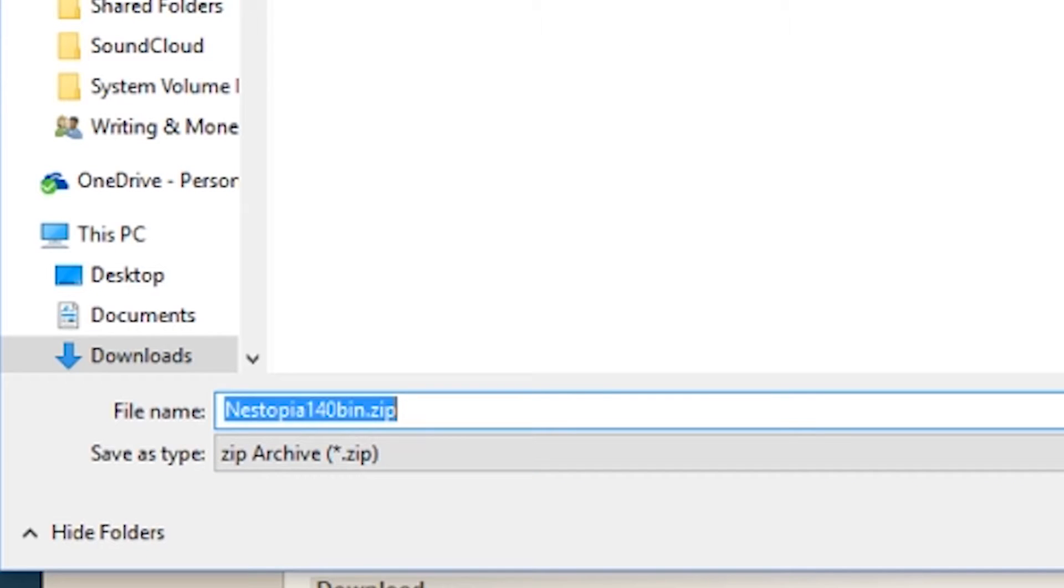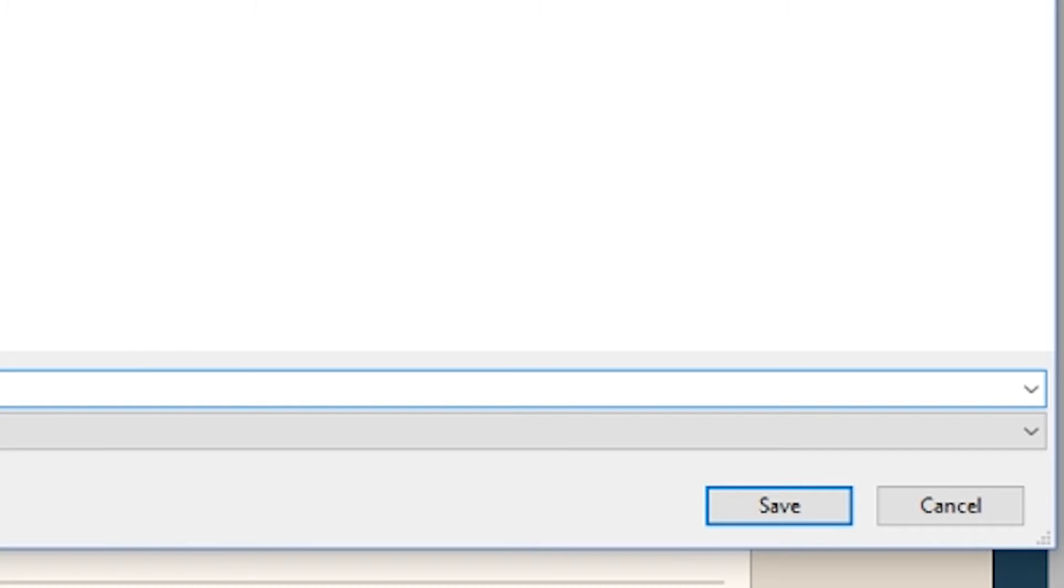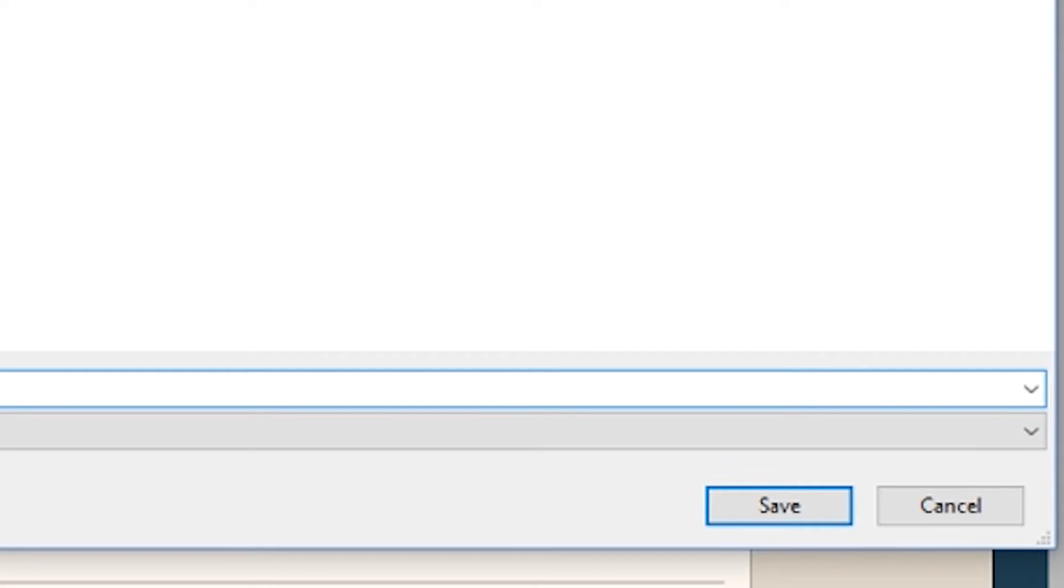And you should be able to download a zip file. Unlike most programs, emulators usually come in zip files. So save it onto your desktop for now, so it's easier to find later.